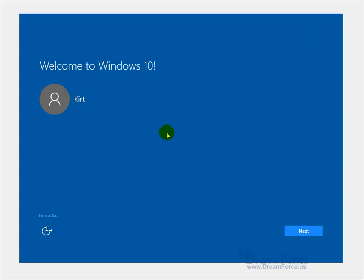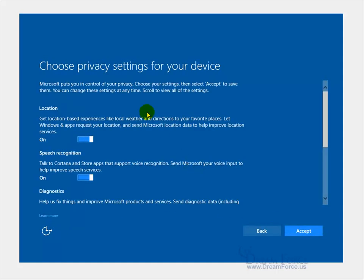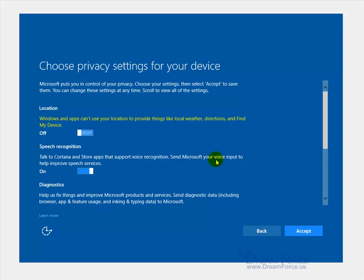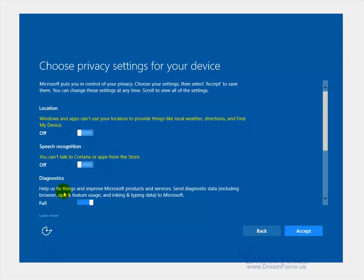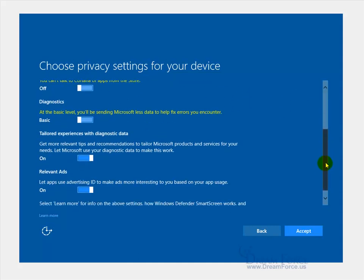Hey, there we go. Welcome to Windows 10. That's nice. Let's go ahead and click next. Choose the privacy settings for your device. Microsoft puts you in control of your privacy. Well, that's good. Location: do you want to get location-based experiences like local weather? No, I don't want them to see where I'm at. Speech recognition: talk to Cortana and store apps that support voice recognition. Send Microsoft your voice? No thanks. Diagnostics: help us fix things and improve Microsoft products and services. Send data, including a lot of stuff about you on your computer to Microsoft? No thanks. I'm just a big no-no today, aren't I?